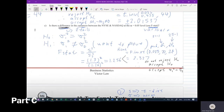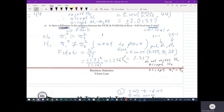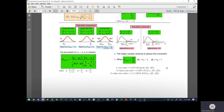Part C: is there a difference in the variance between New York Stock Exchange and NASDAQ at the five percent significance level? We ask two questions. First, which testing are we dealing with? The keyword 'difference' tells us this is a two-tail test. Second, which situation? The keyword 'variance' means we're in the fourth situation.